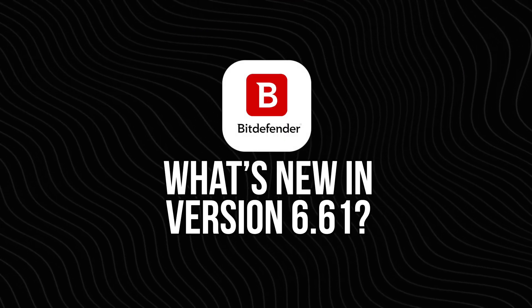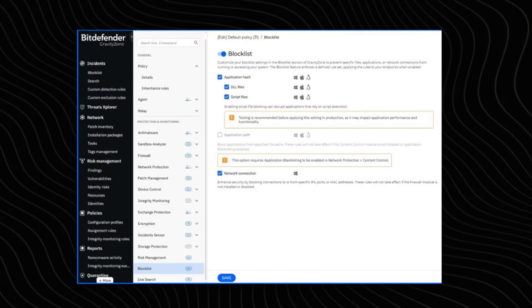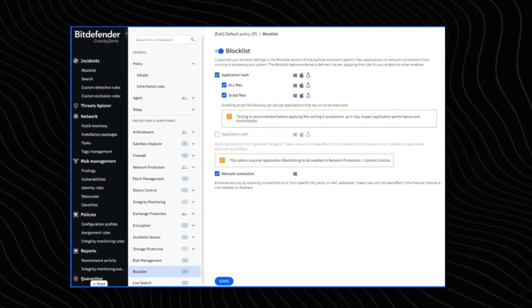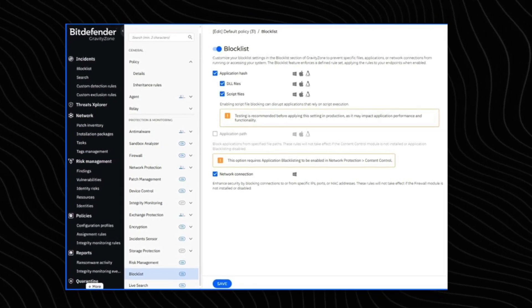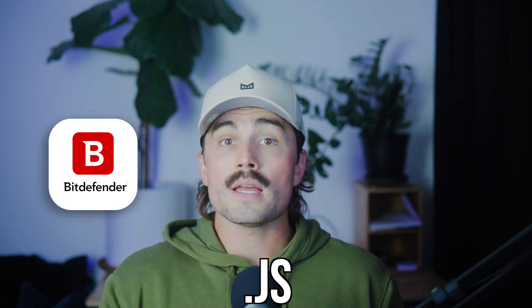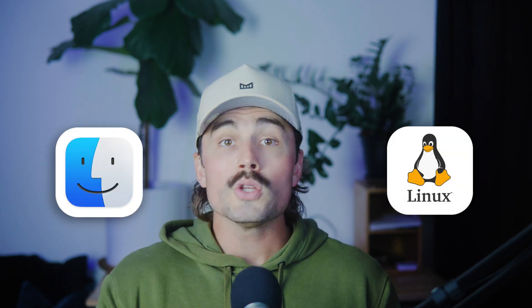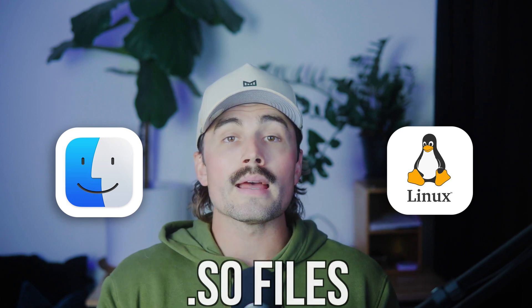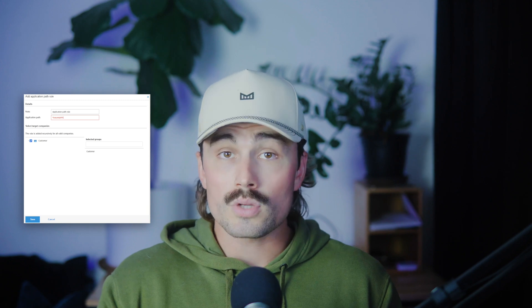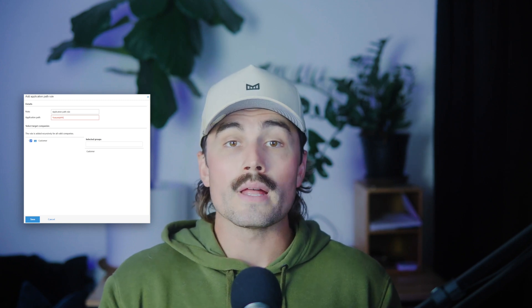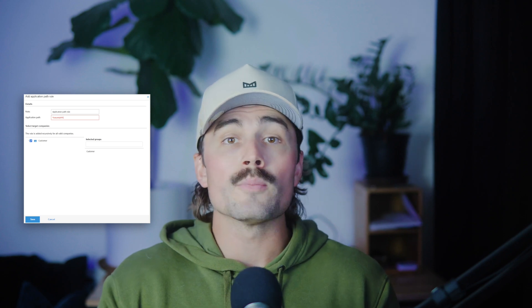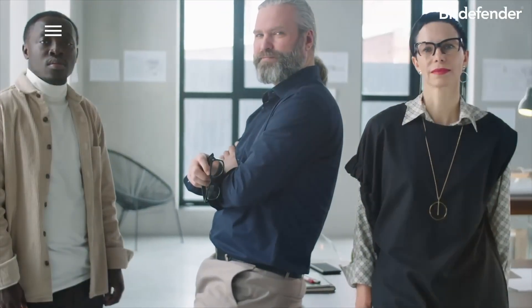With Gravity Zone version 6.61, Bitdefender made some pretty useful upgrades to the block list system. First, they expanded the file types you can block using application path rules. So now not only can you block .exe files, but also .dll, .js, .vbs, and .ps1 scripts on Windows. If you're working with macOS or Linux endpoints, you can block .dylib and .so files too. Second, they added a feature that lets you toggle each block list rule within individual endpoint policies. Before, if you added a rule at the company level, it was either on or off for everyone. Now you've got more flexibility, especially helpful if different teams or departments need different levels of access.